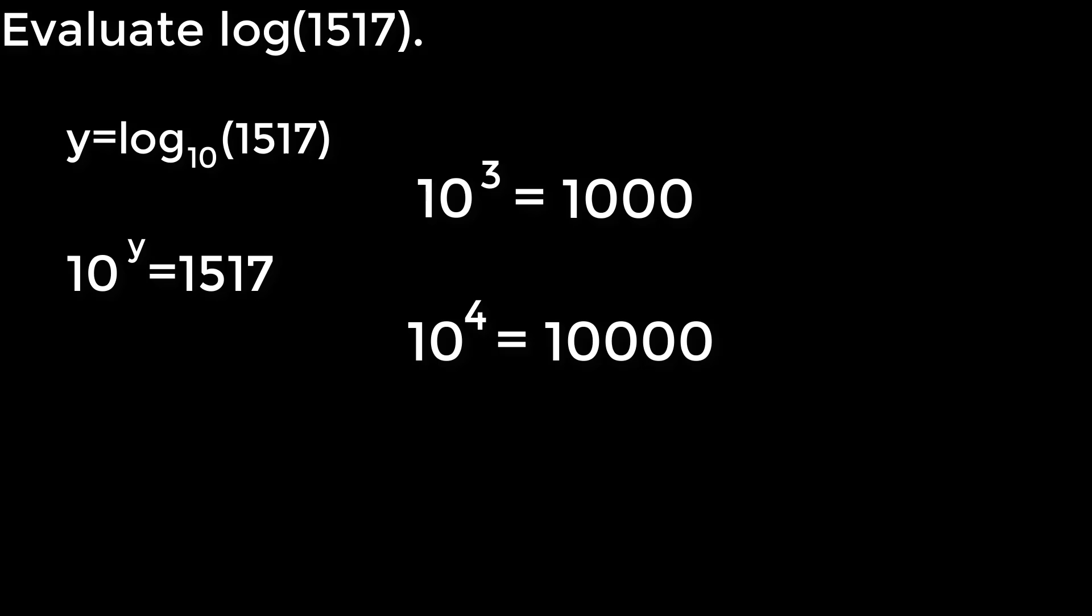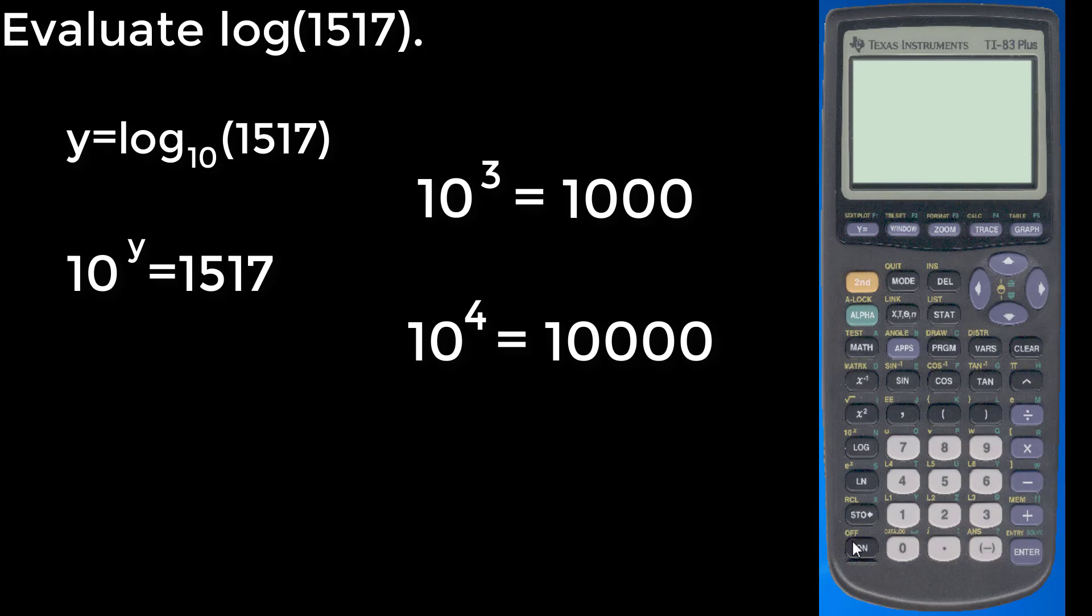In order to find it, we can get a nice decimal approximation, what number between 3 and 4, just by using our calculator. And so that's what we're going to do here, just turn it on.